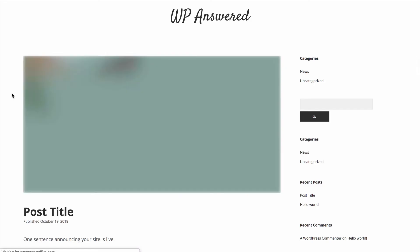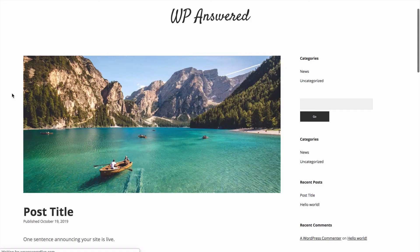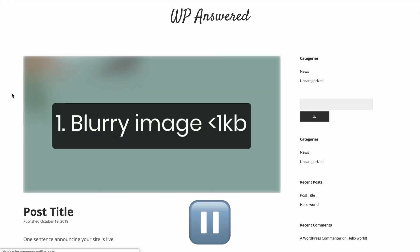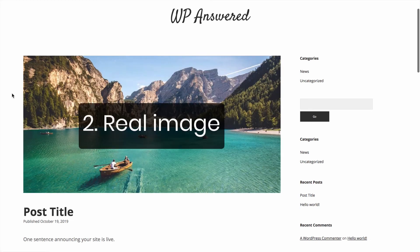Watch the image on screen carefully as I refresh the page. What you're seeing is two images. First, a very blurry version of the image that is less than one kilobyte gets loaded, and then the real image gets loaded and replaces it.